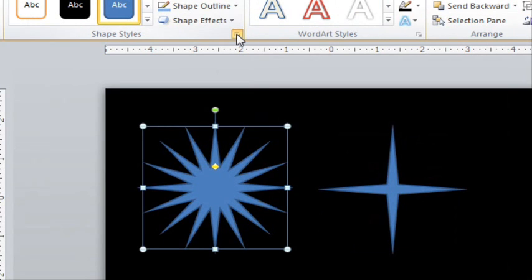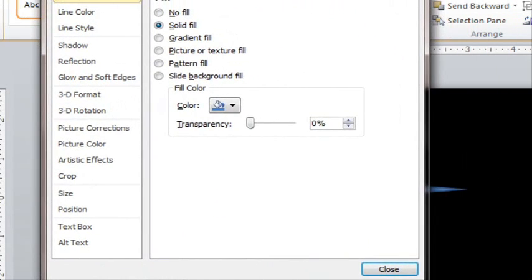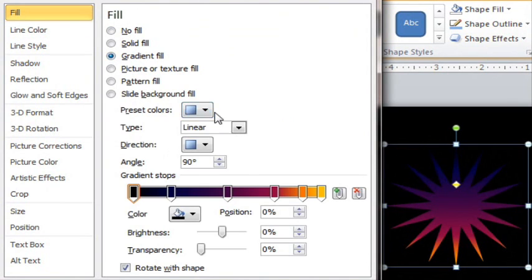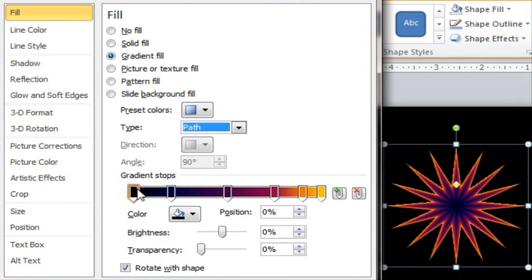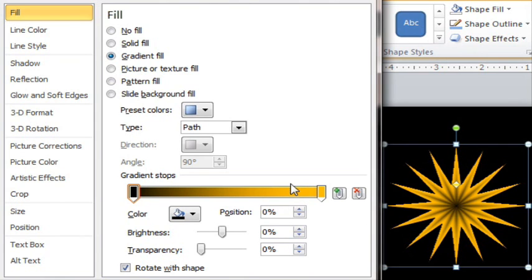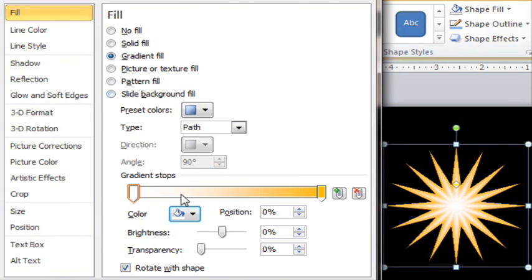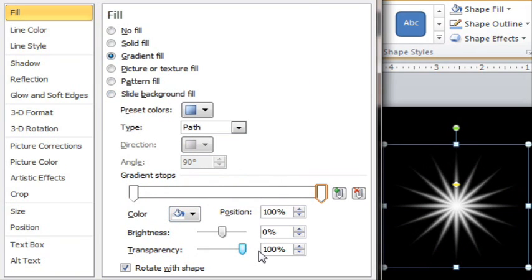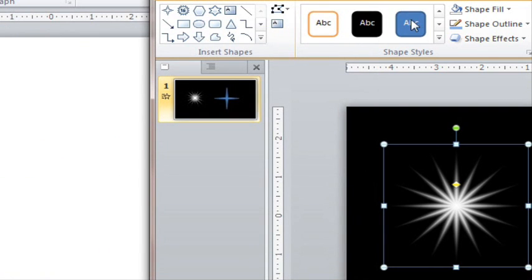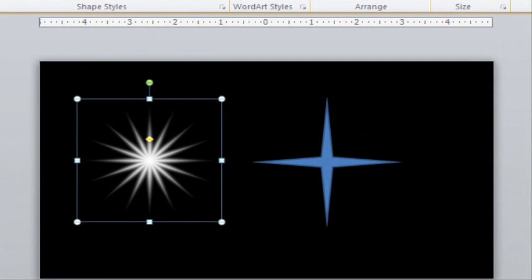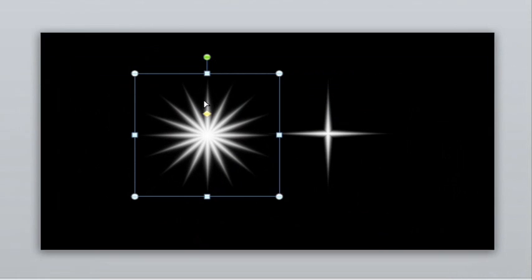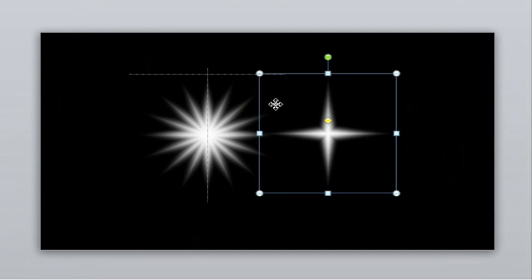Now let's color them in properly, starting with the 16 point star. Go to Format Shape and let's remove the outline. Now go to Fill, Gradient, and make it a Path Gradient and reduce it to just two colors. Make the inner color white and the outer color white as well, but make that one 100% transparent. You can experiment with other colors, but I really like the white on black look. Let's use a Format Painter to make our 4 point star match as well, and you can play around with how fat or thin the points are. Now we'll layer one on top of the other so that they're exactly lined up.